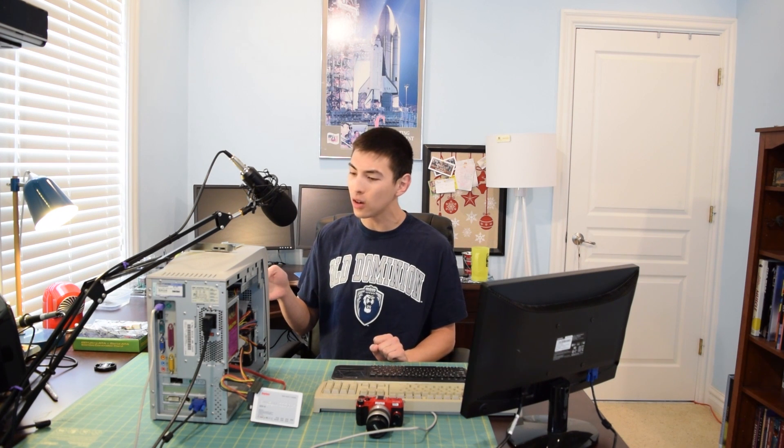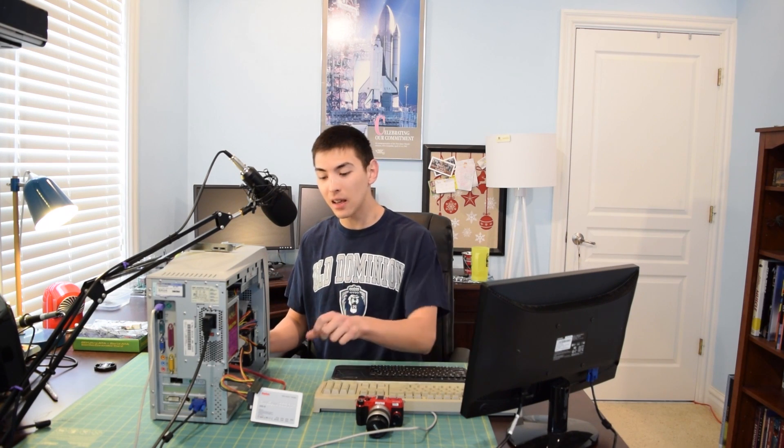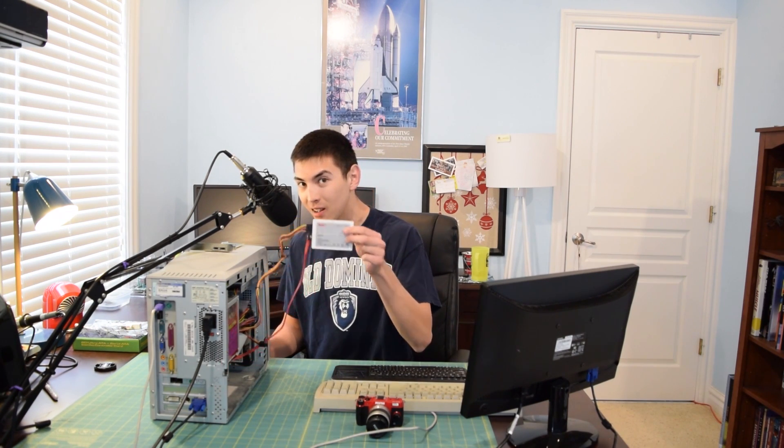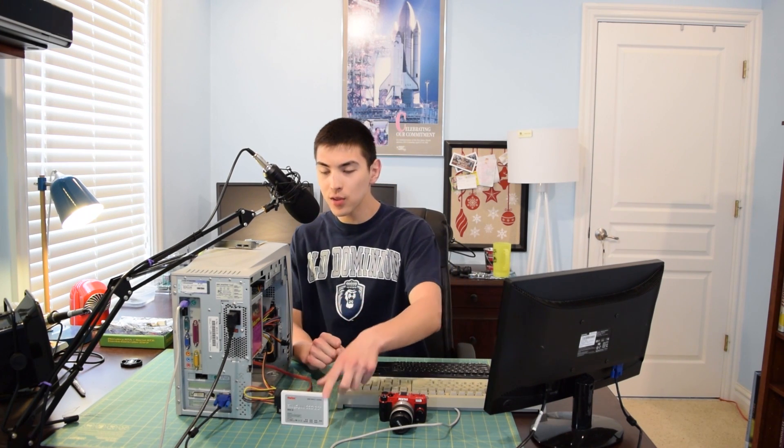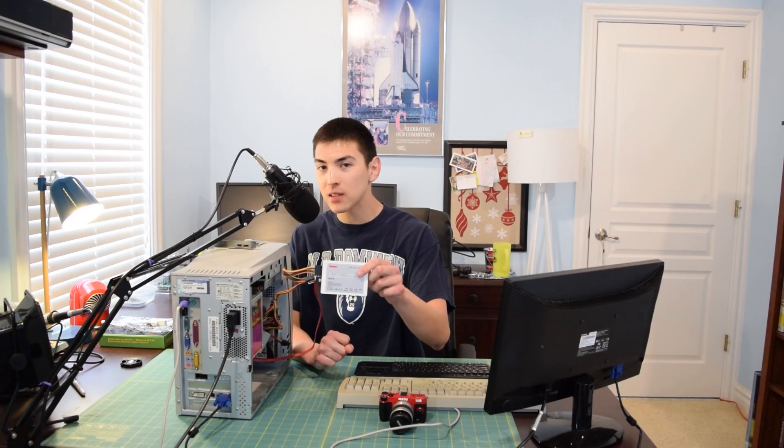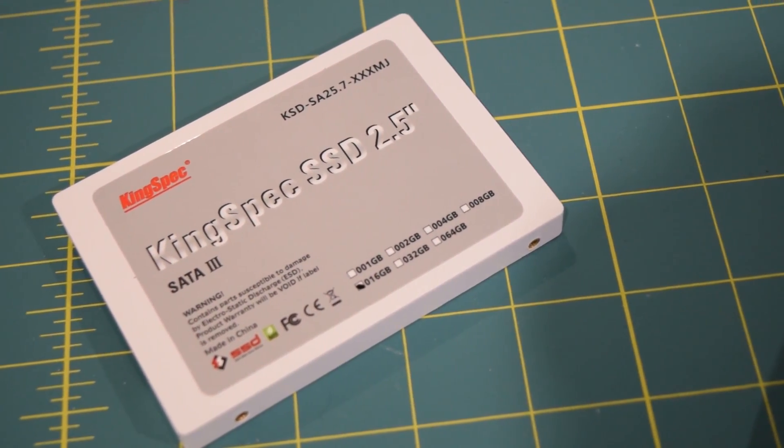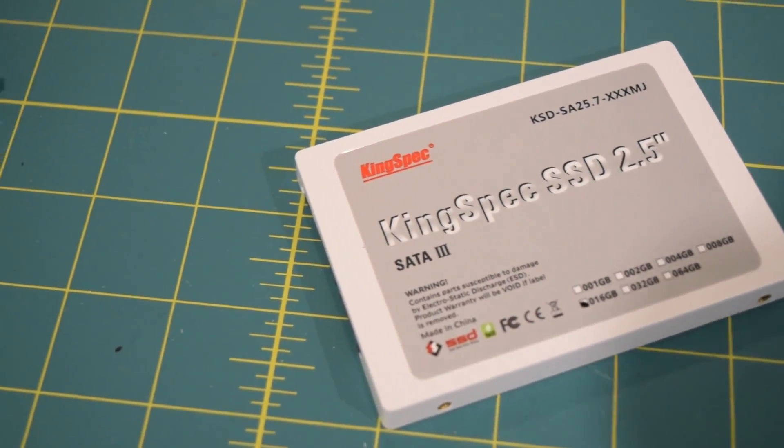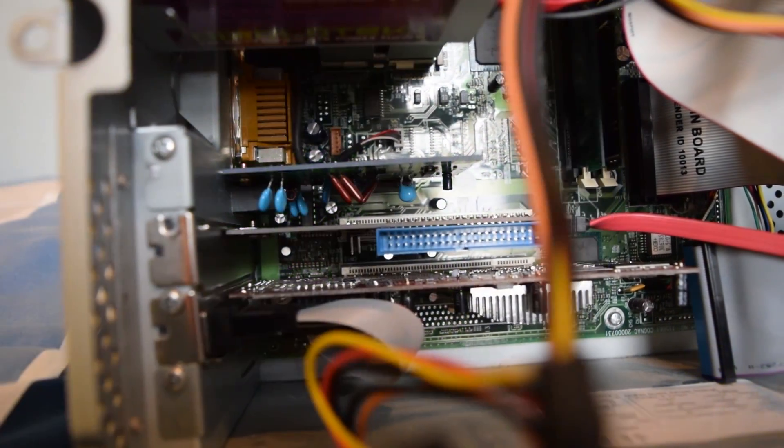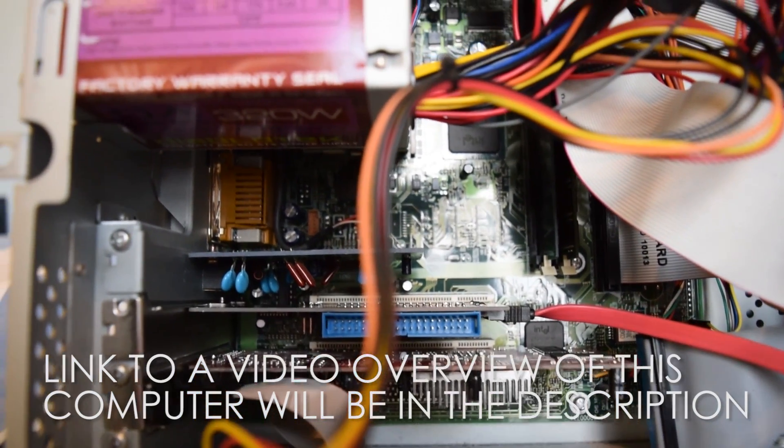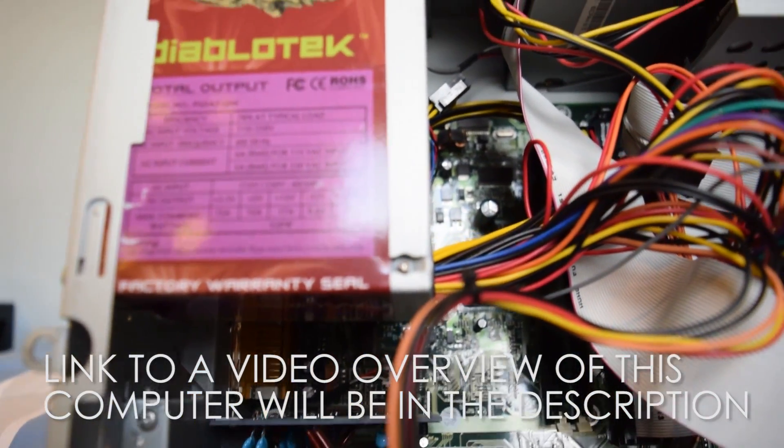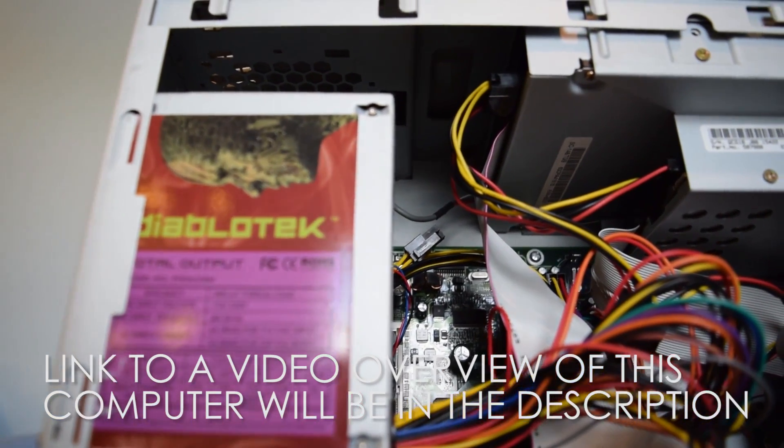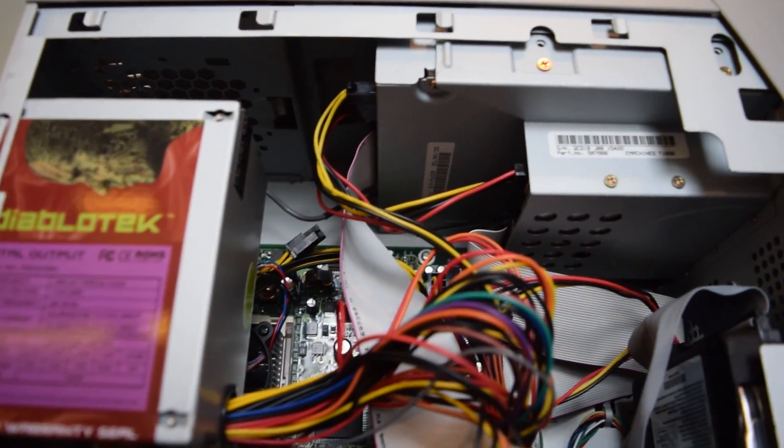To my right I have my eMachine T1090 and today we're checking out the performance of this thing while utilizing a solid state drive, which I have right here. This is a 16 gigabyte KingSpec solid state drive. I did benchmark this at one point - read speeds were around 200 megabytes per second and write speeds were sitting around 90. We have 384 megabytes of PC133 SDRAM in the system. The system's rocking an Intel Celeron Coppermine processor running at 900 megahertz.